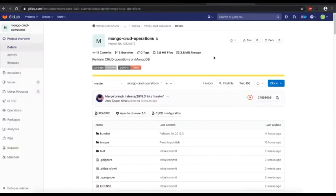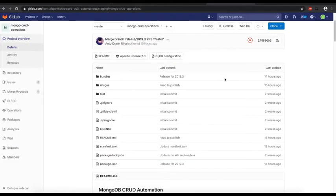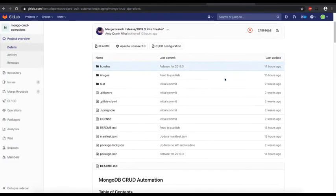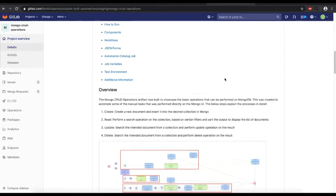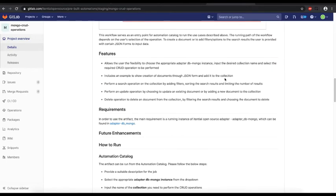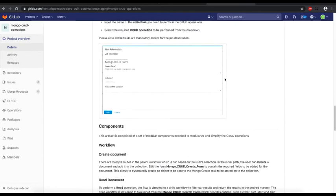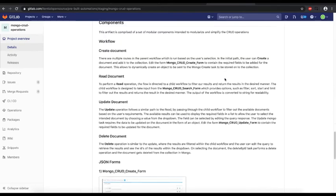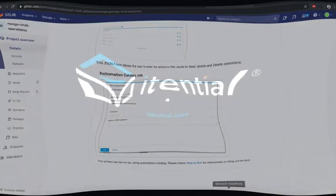Similar to itential artifacts, the mongo crud artifact comes with comprehensive readme documentation to help users quickly start using itential automation platform. All the important details and screenshots are available in the readme for future references.